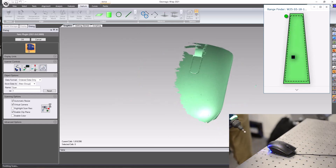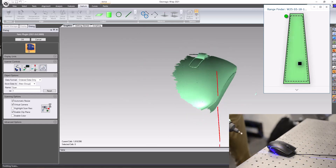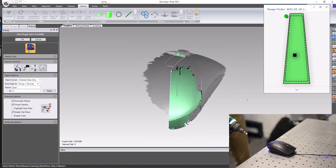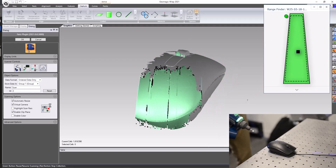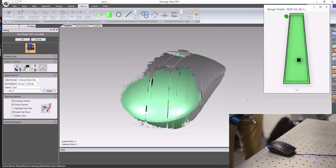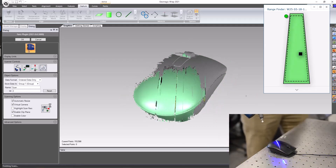Here we are capturing ordered point cloud data, but in WRAP, unordered points can also be used if desired.